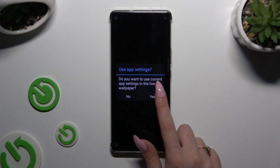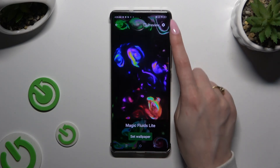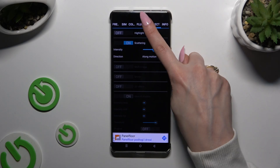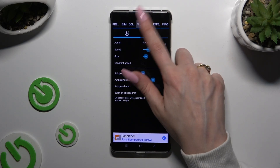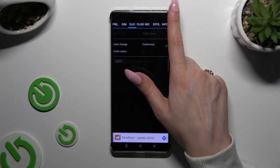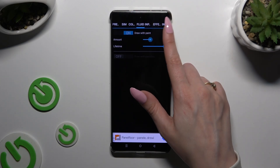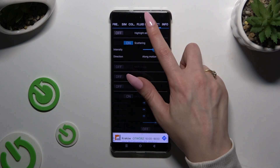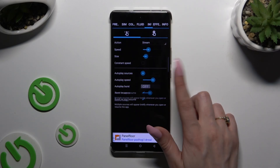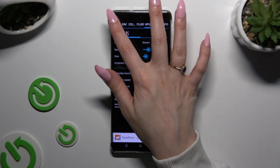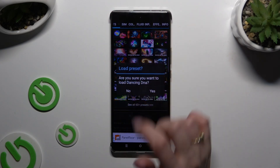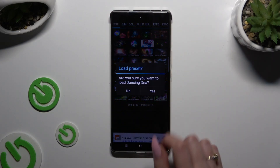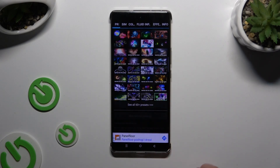Then hit Yes. Click this gear at the top right corner and manage all of those wallpaper settings. You can even select Presets — tap on one of those and to apply it, select Yes in the Load Preset pop-up.